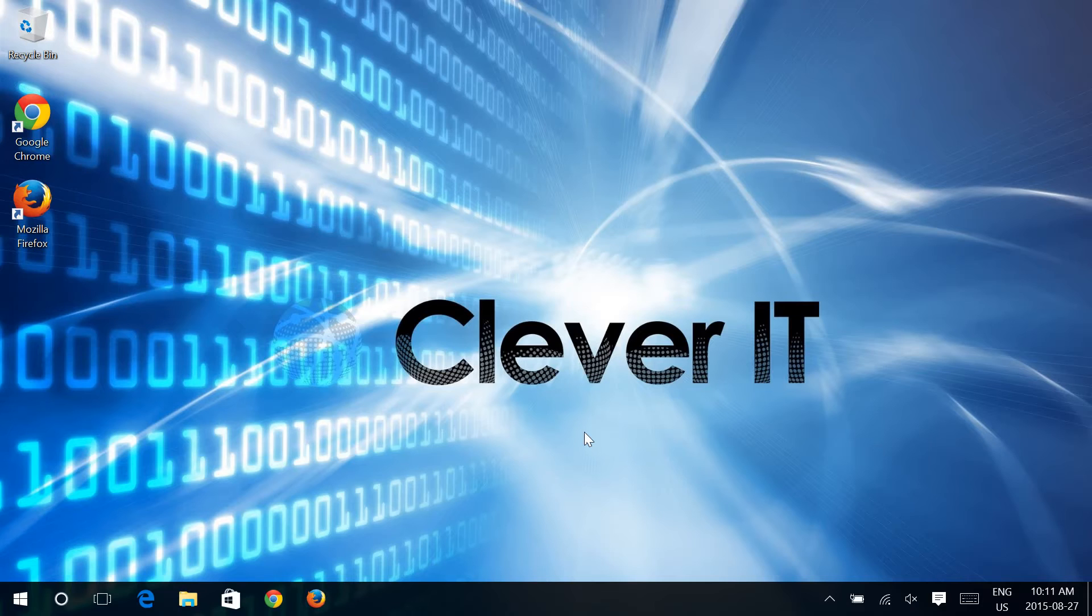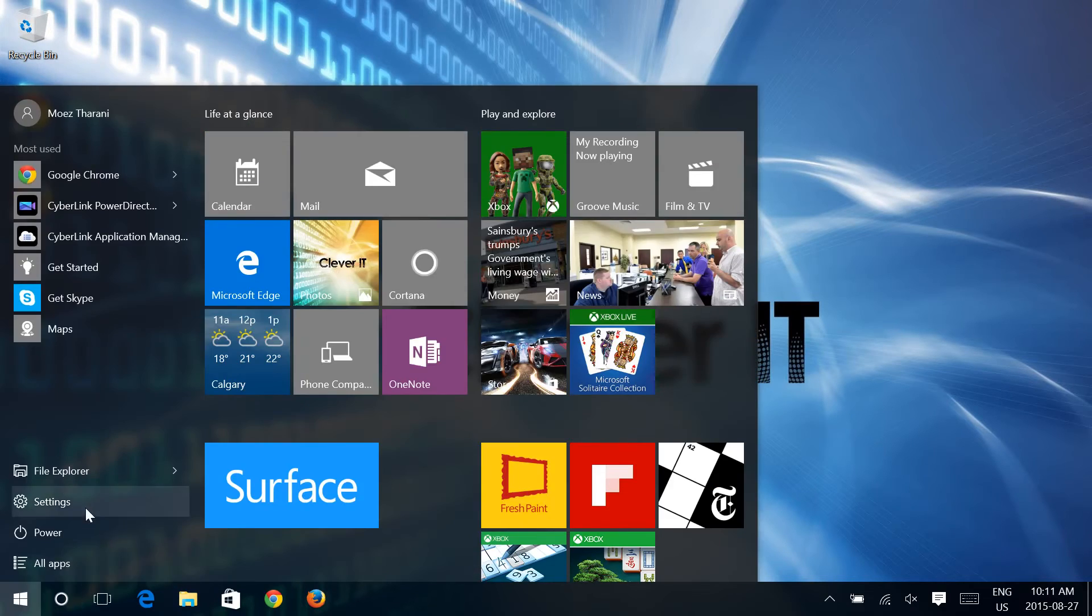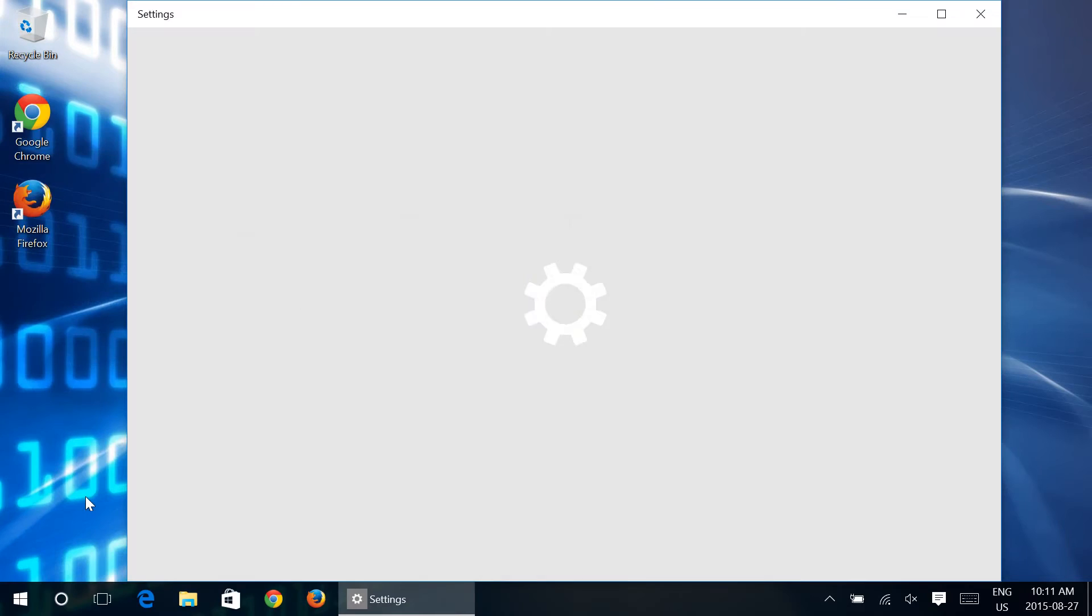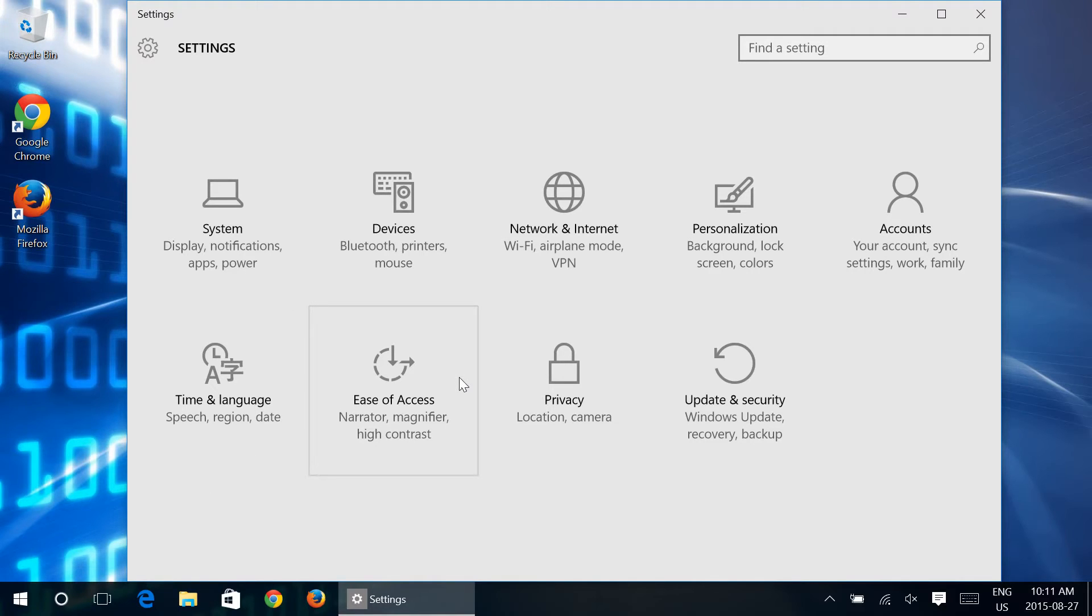Okay so what you're going to want to do is go into settings, go into network and internet, and then what you're looking for here is manage Wi-Fi settings. When you go into manage Wi-Fi settings this is where you're going to see immediately Wi-Fi Sense.